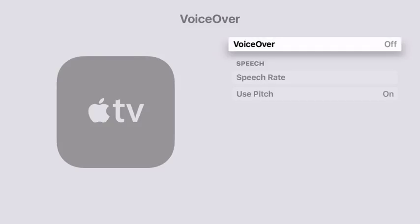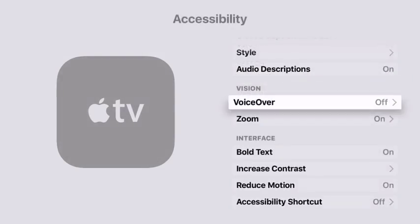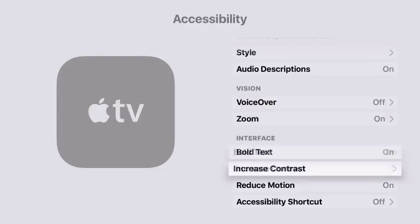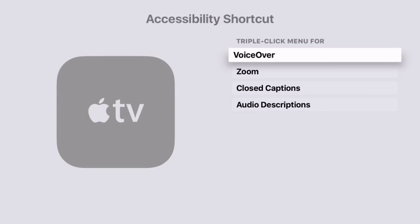You don't always have to go into settings to turn VoiceOver on the long way. You can also use the accessibility shortcut, which is also available on iOS devices, to enable VoiceOver quickly by triple-clicking your menu button. To configure the accessibility shortcut, go into the accessibility pane, then scroll all the way down to the bottom, choose accessibility shortcut, and then in here make sure VoiceOver is the only option that has the check mark on it.